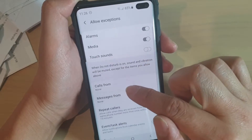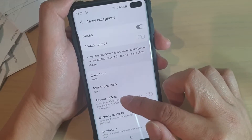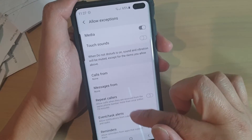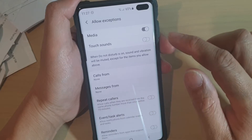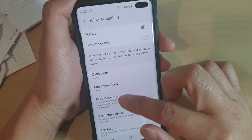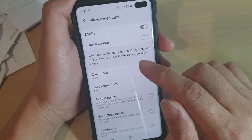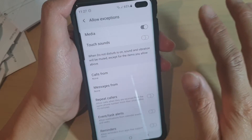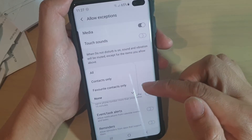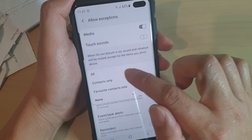Allow exceptions includes: allow calls from, messages from, and repeat callers, as well as event task alerts or reminders. Any exception you would like to add, you can go in here and add them. For example, if you do not want to receive any calls except from special contacts, you could choose favorite contacts only, contacts only, or all.